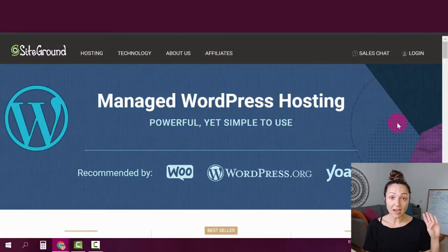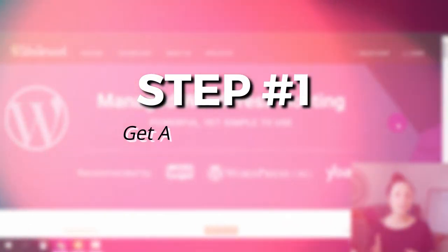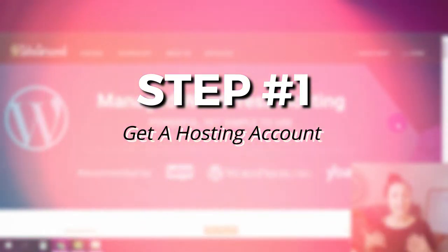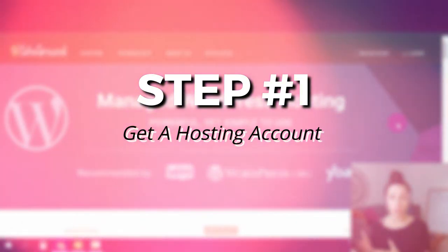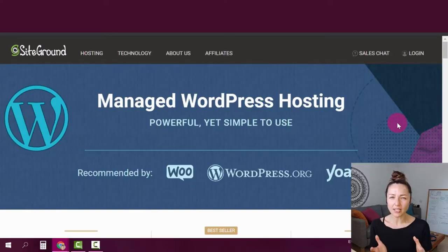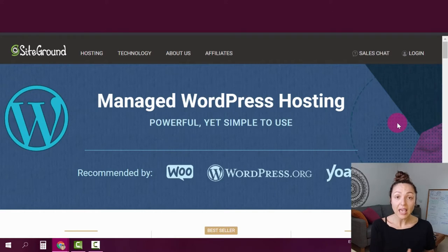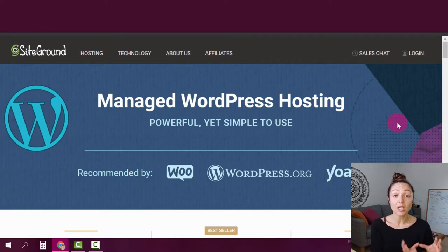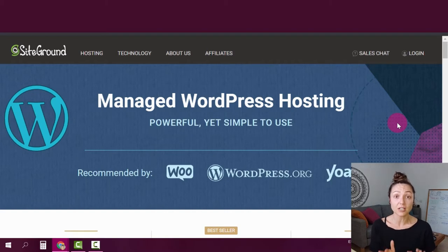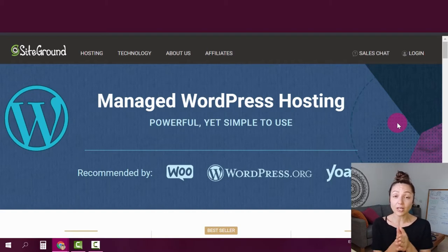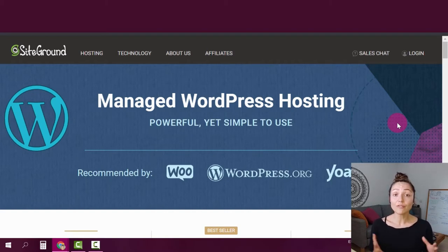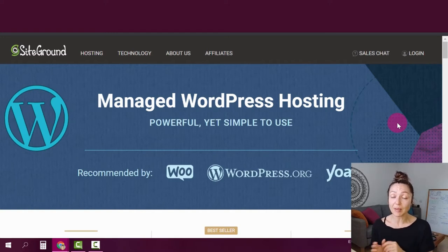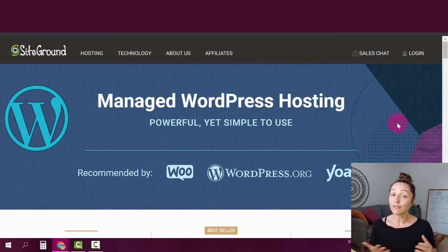The first step out of four in connecting a domain into WordPress is to actually get a hosting account. Hosting is kind of like the place on the web where your website lives and you need this kind of hosting if you want to use a self-hosted WordPress website which is the best alternative for you as a small and online business owner. Now if you already have a hosting service you can skip this step and move straight to step number two.